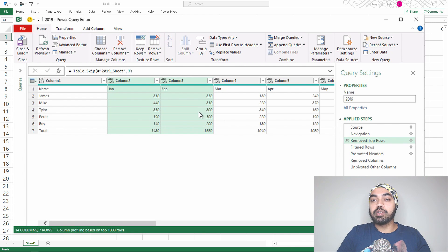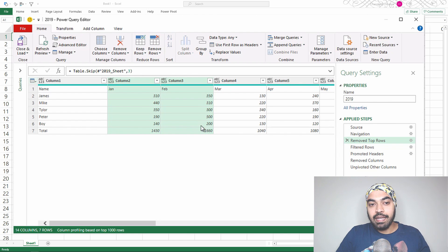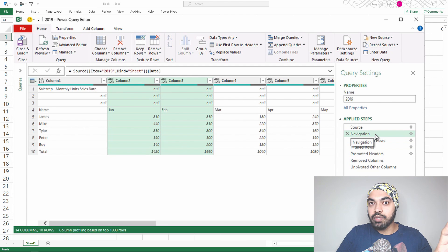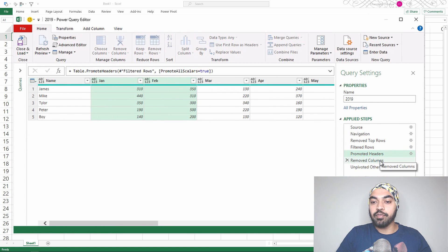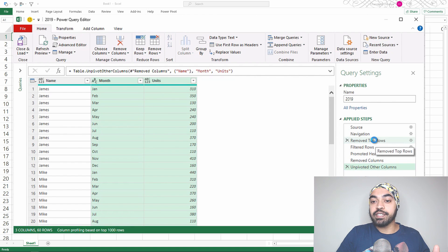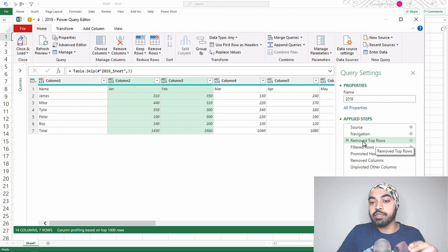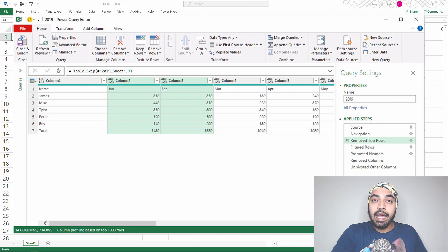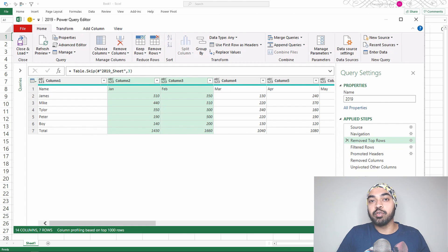This 2019 data could technically be any dataset — 2018, 2017, or 2016 — as long as the structure is the same. So once you navigate to the data and have it, remove the first three rows, filter the rows, promote headers, remove columns, and unpivot. All steps from step three onwards — removing top rows, applying filters, unpivoting — will be applied to all other datasets. I'll initiate the function from step three onwards.